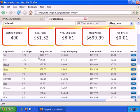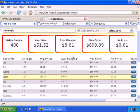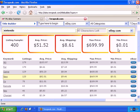It also tells you the current average price for the auctions — with, in this case, Nintendo and Wii in the title — plus the average shipping price, maximum price, and minimum price, and you can go directly to that search just by clicking on the View button here. Out of the sample of 400, the average price across all 400 auctions with Nintendo in the title is $51.52. Average shipping is $8.61, the maximum price is $699.99, and the minimum price is a penny.